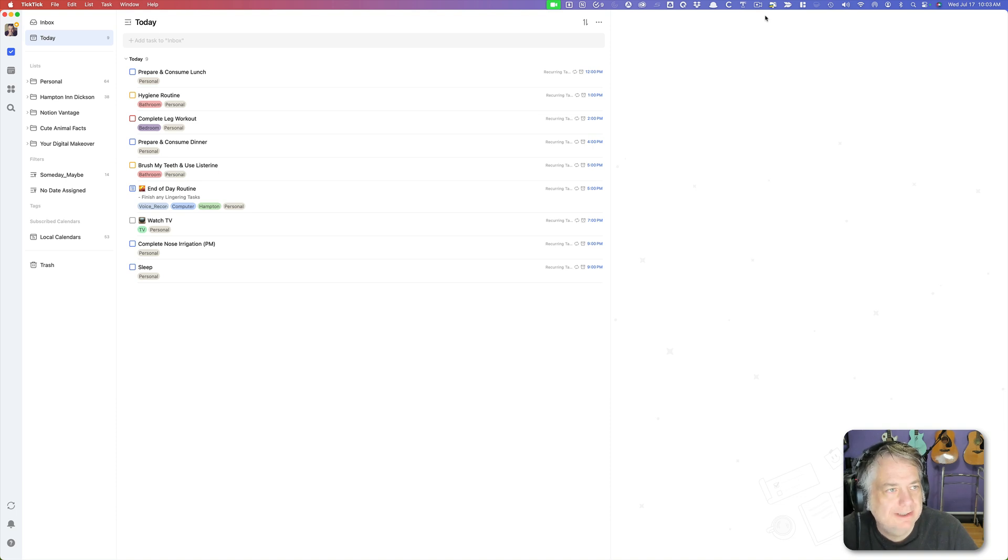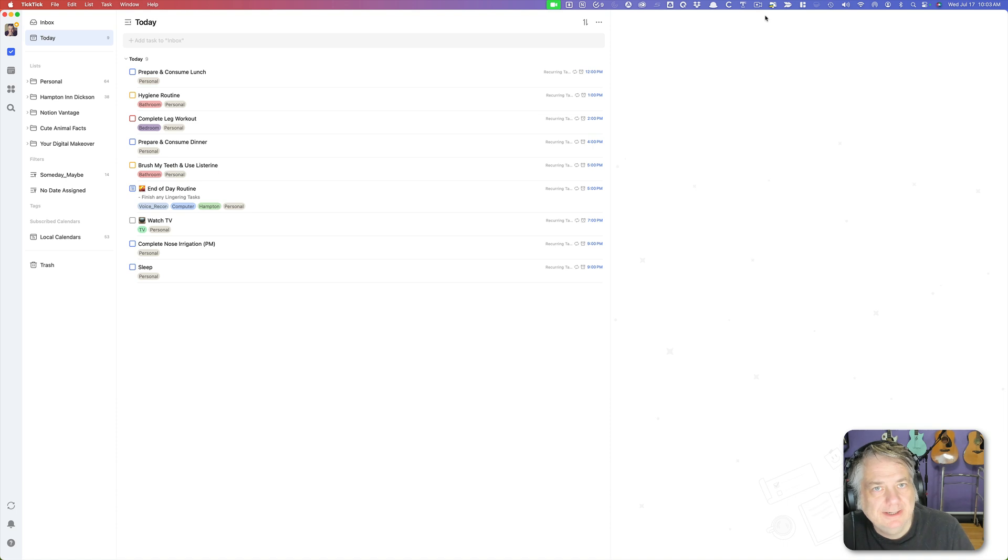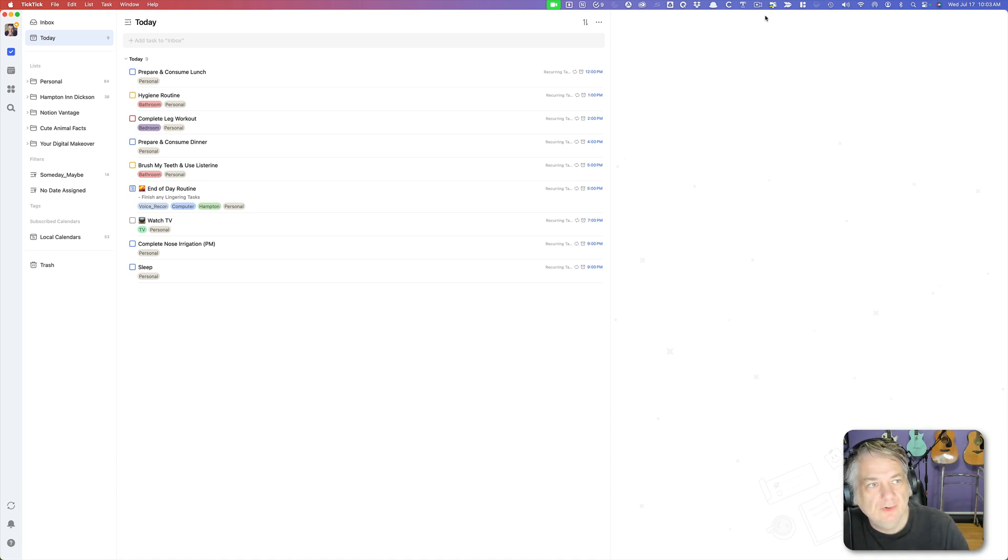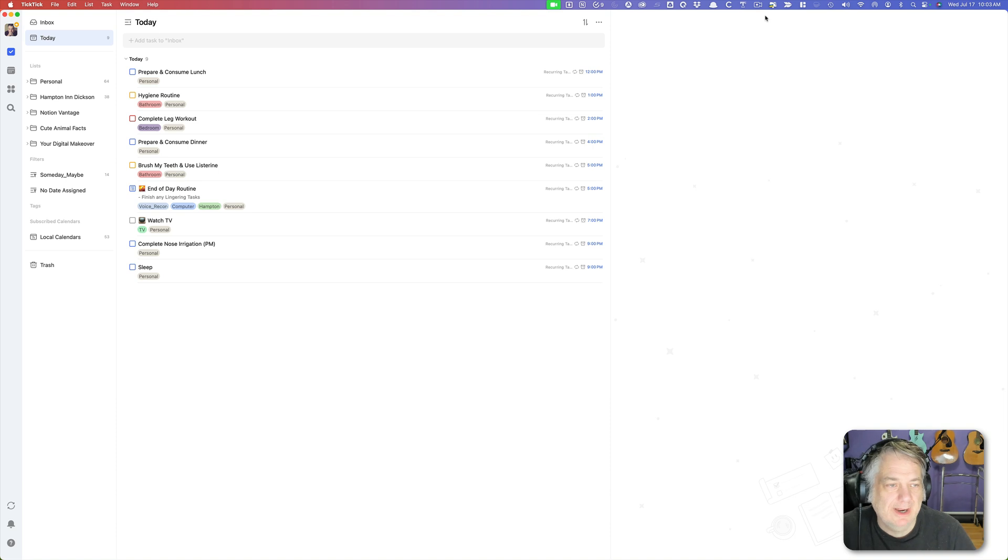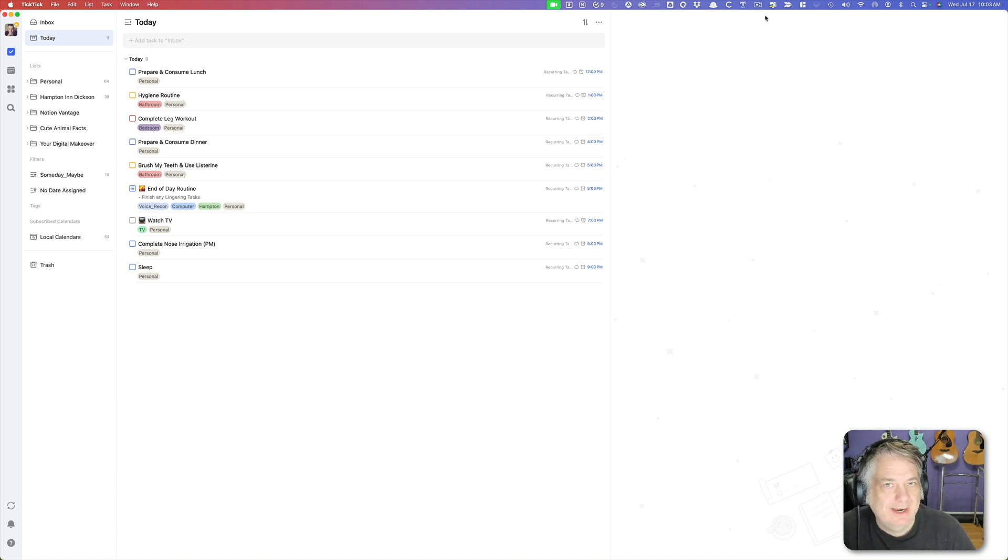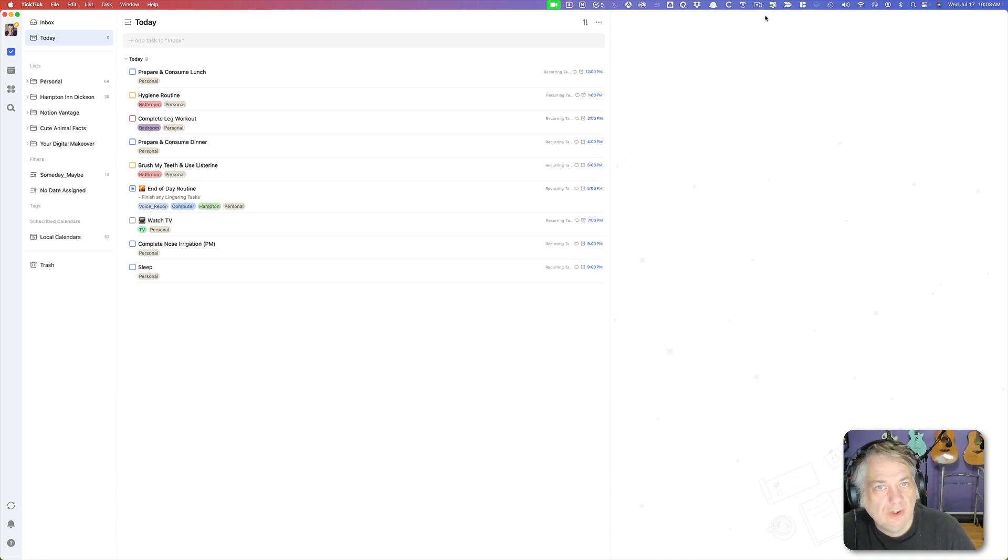As you see here I have TickTick opened up and this is my today view. A lot of times I like to have my Apple Calendar events feed over into my TickTick so I have one interface where I can see my events that I have coming up and I can work my to-do list around those events.